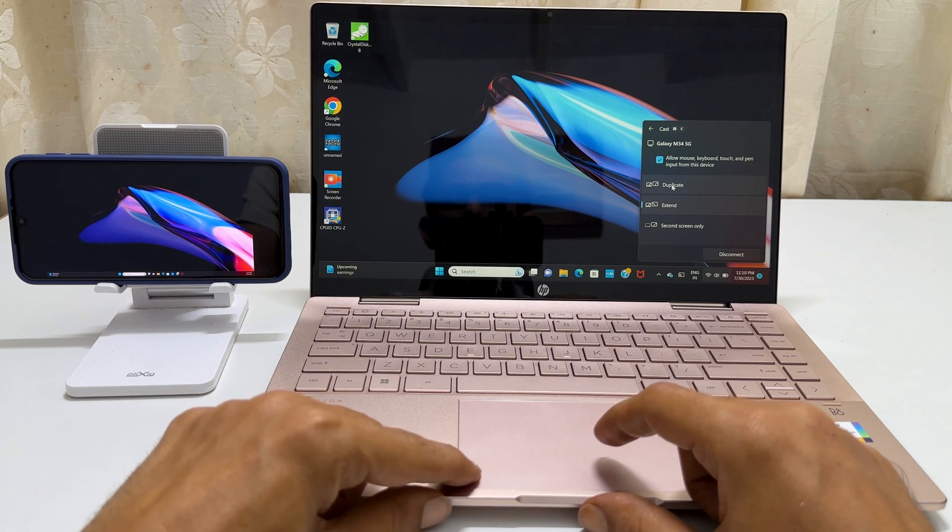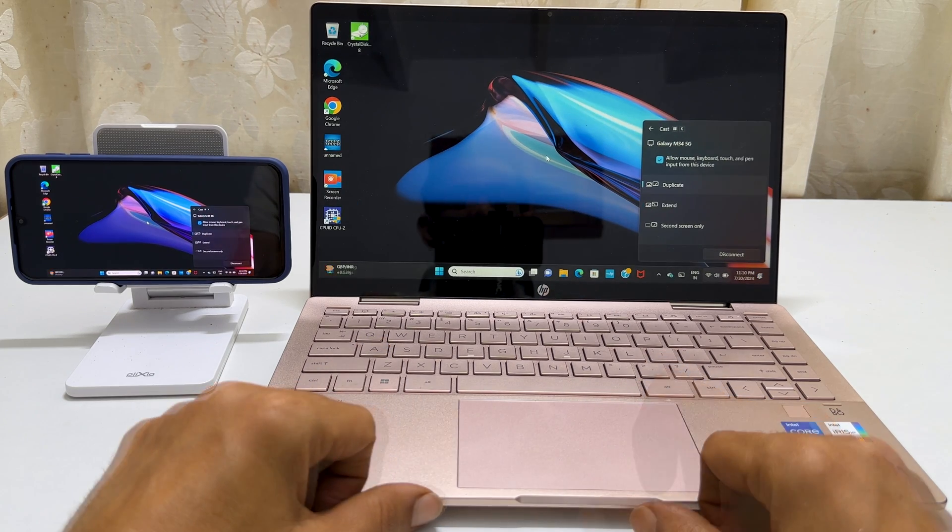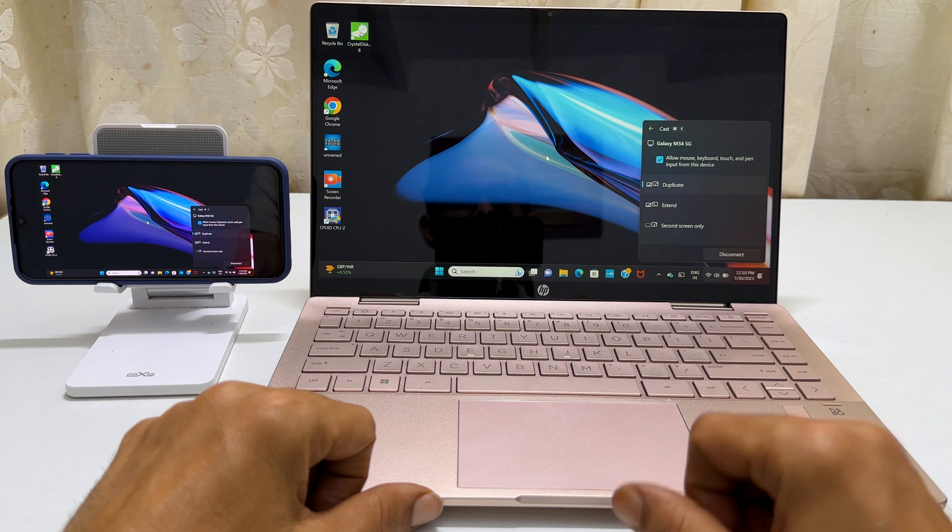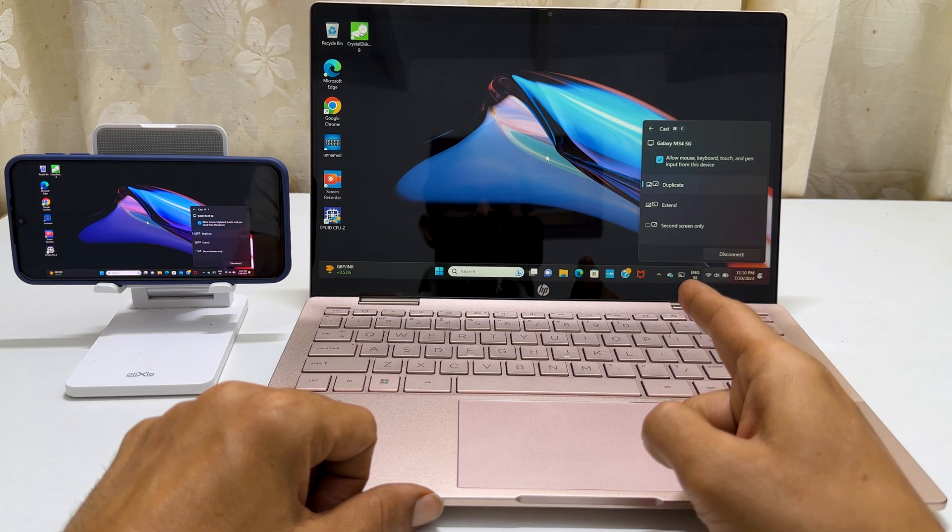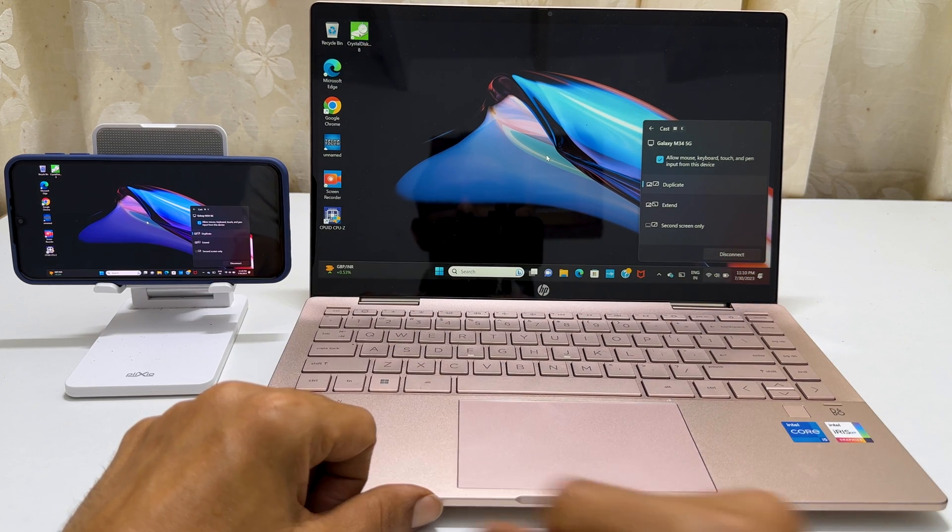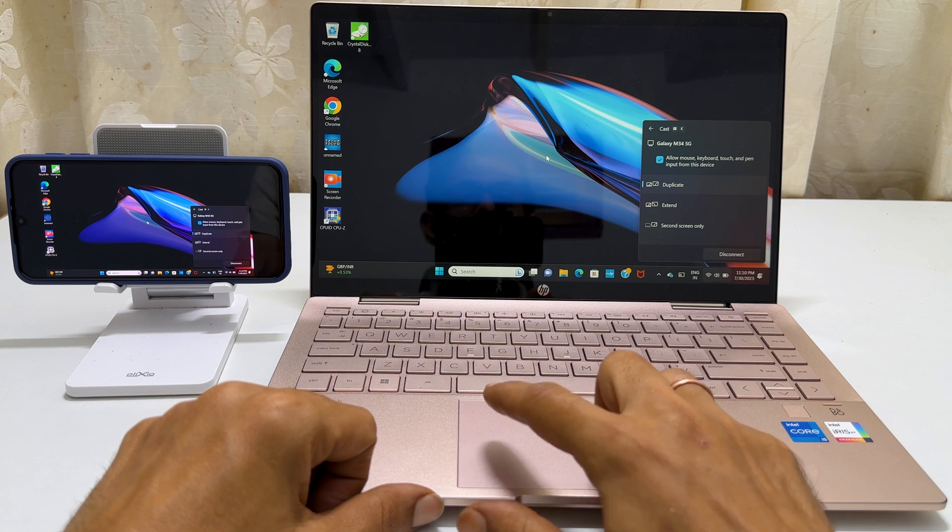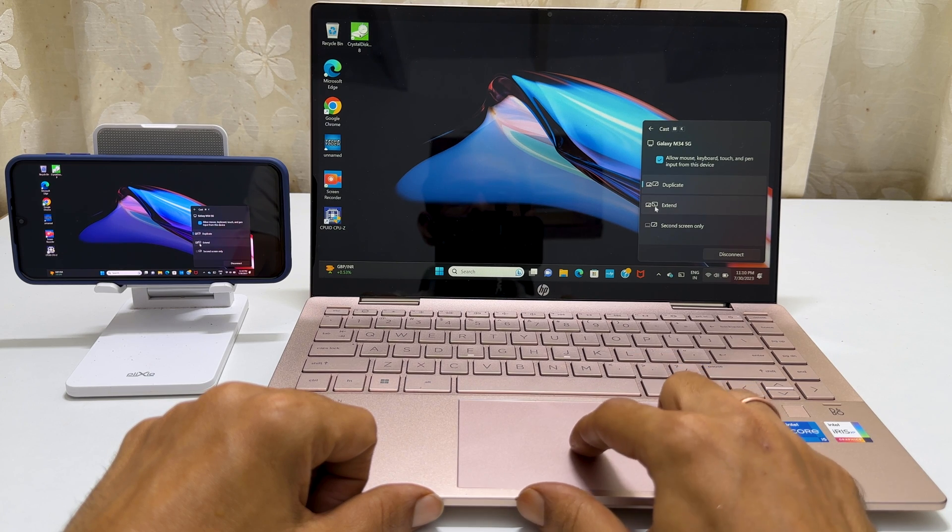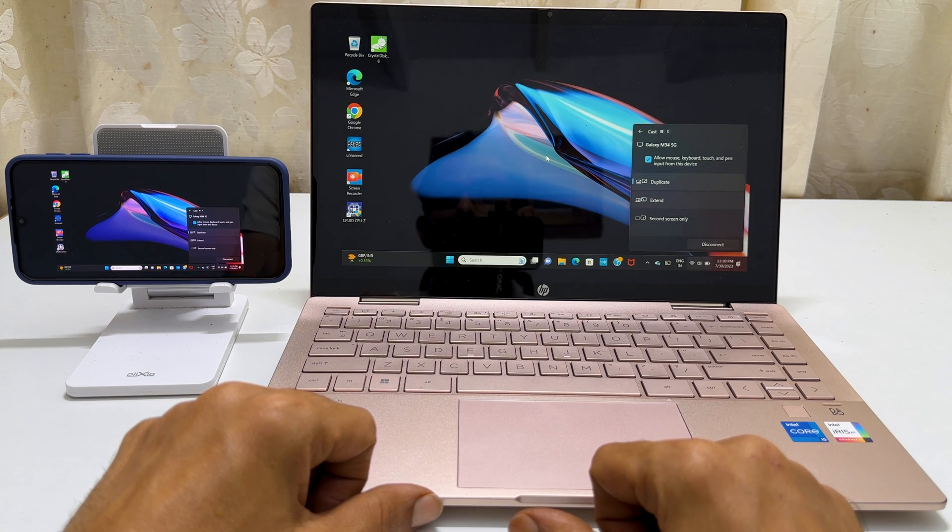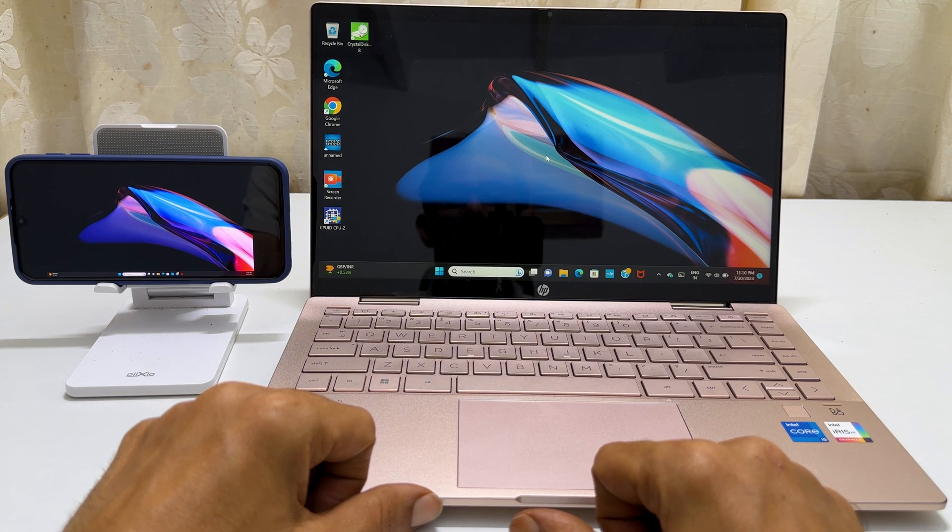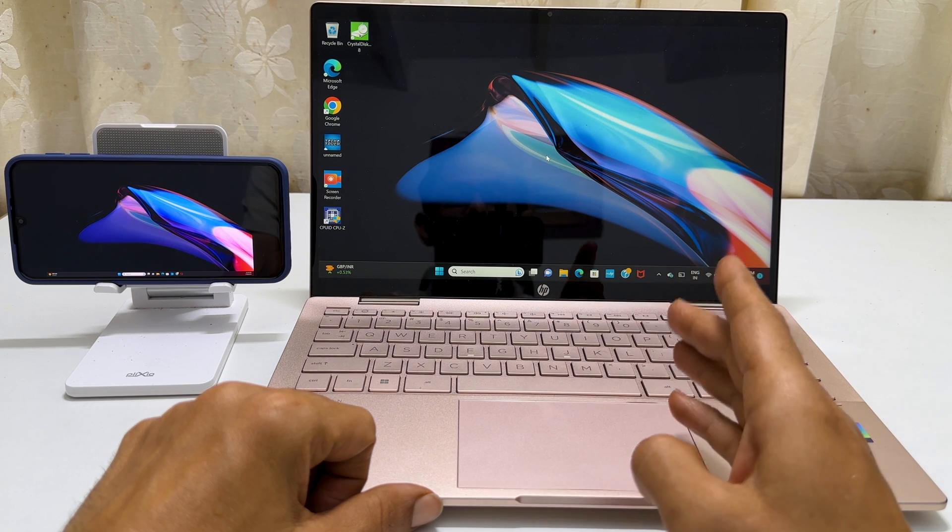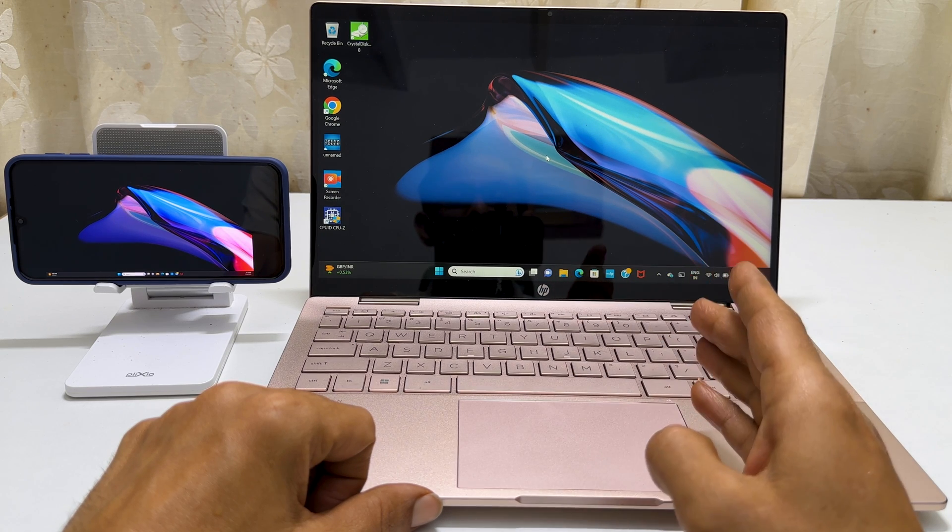If you select duplicate, the same image will appear on both your laptop and phone. With the extend, your phone will become an extension of your laptop screen, allowing you to run different things on each device.